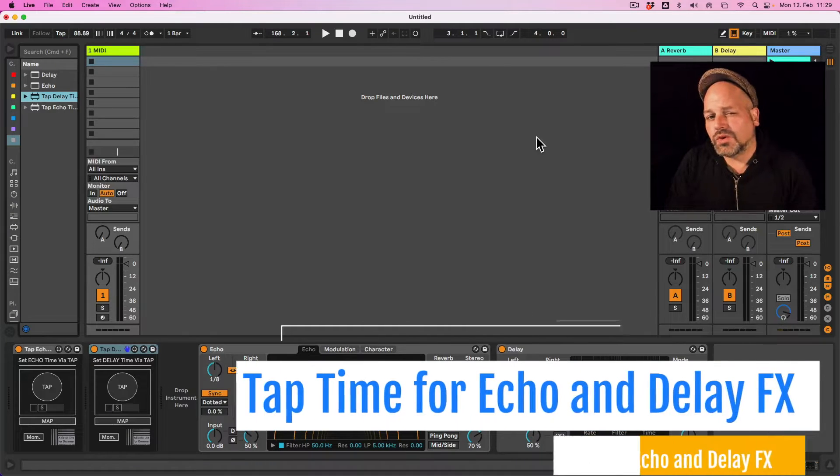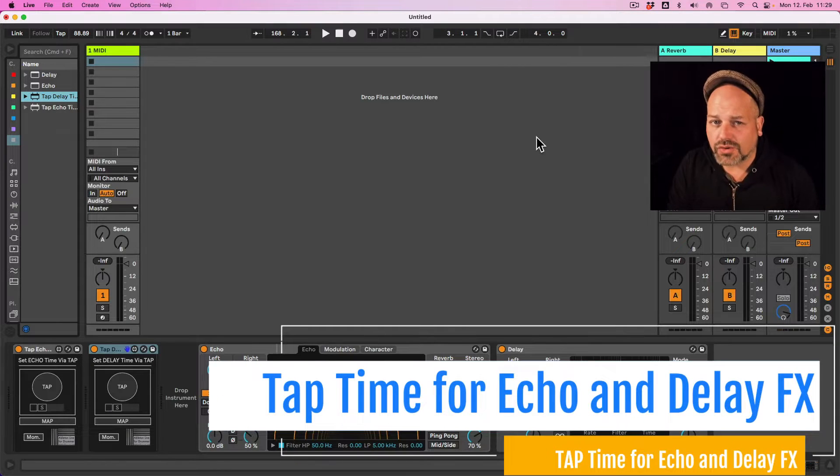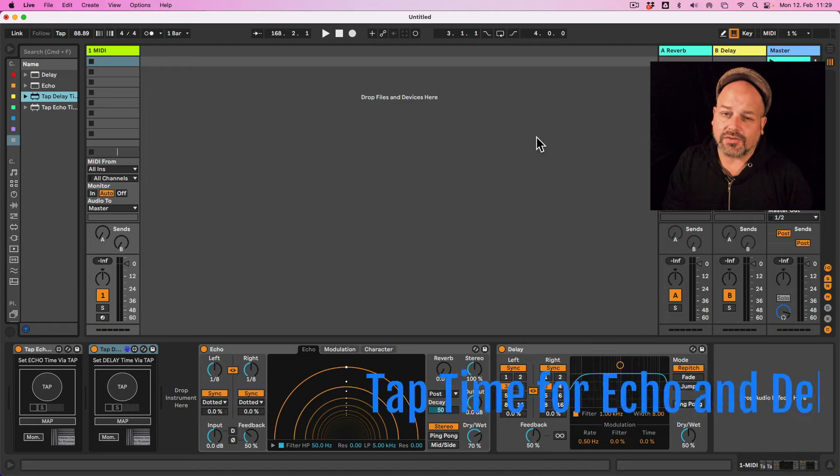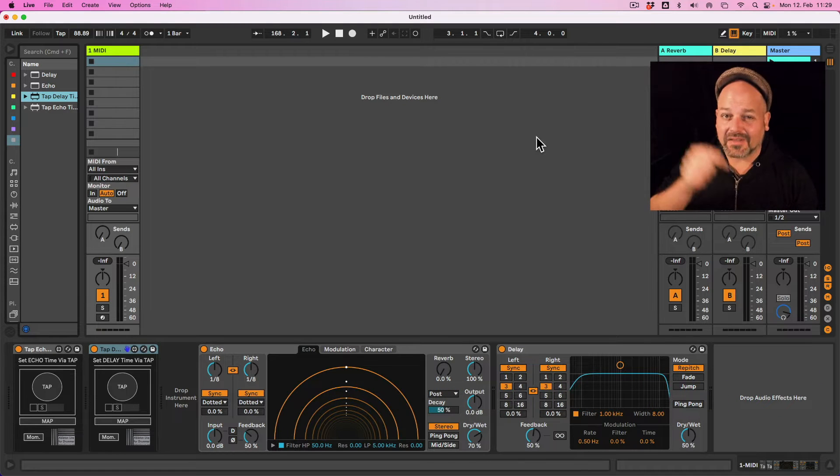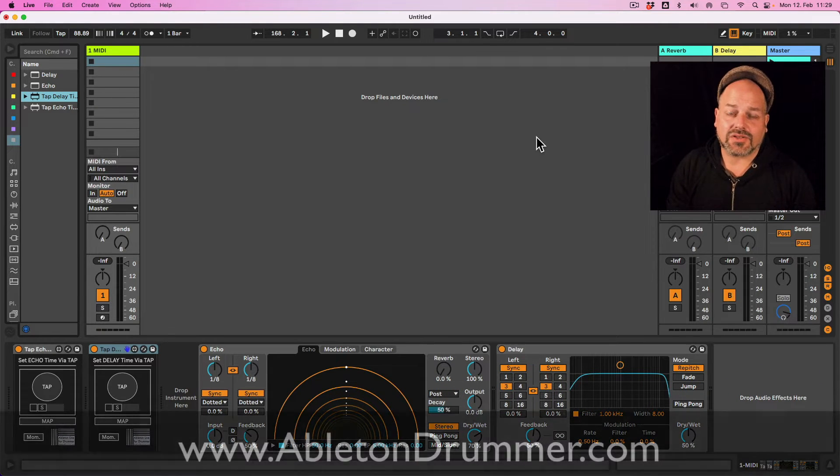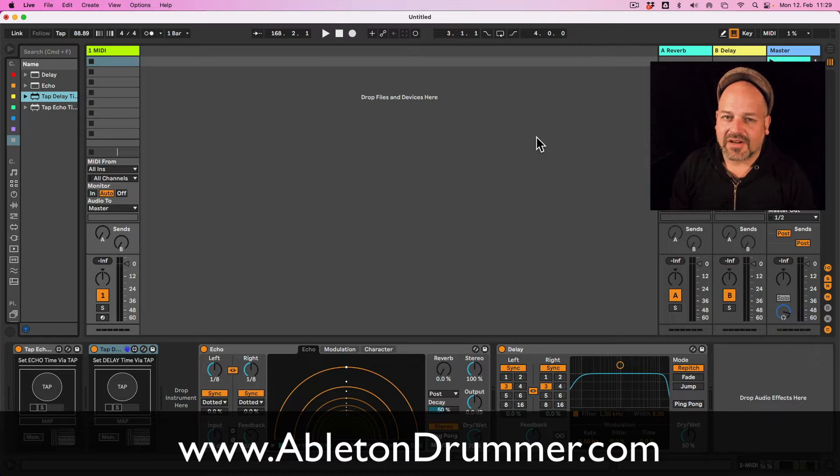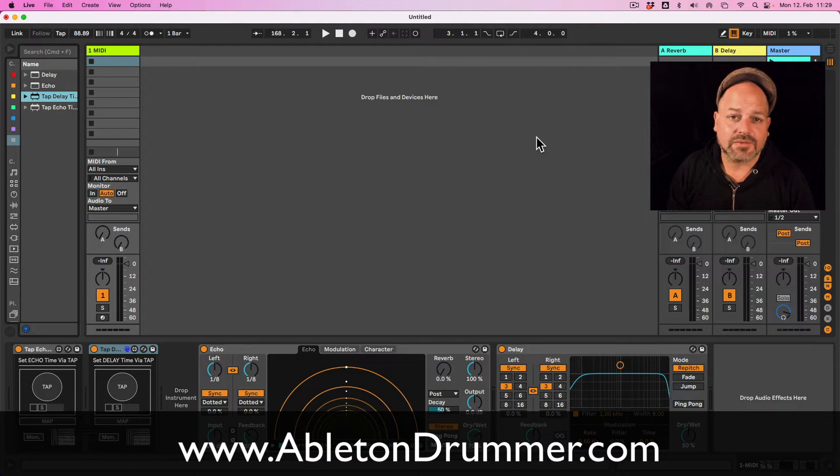Wouldn't it be great to tap the tempo of your echo or of your delay audio effect in Ableton Live? Tapping this via your mouse or via MIDI controller is possible now, via a few Max for Live devices of mine.